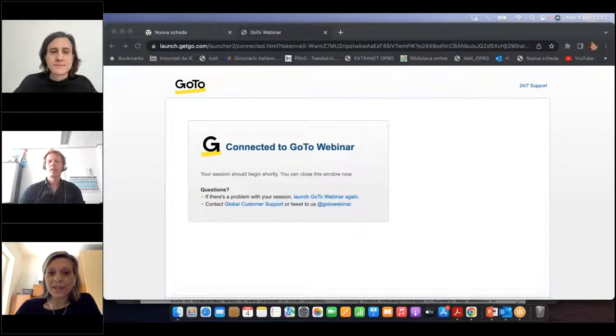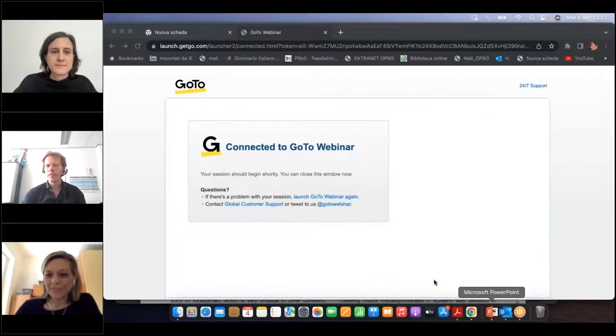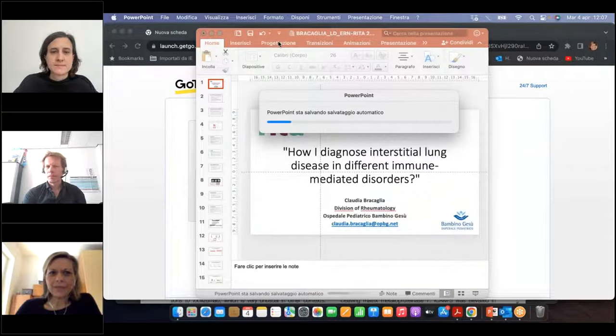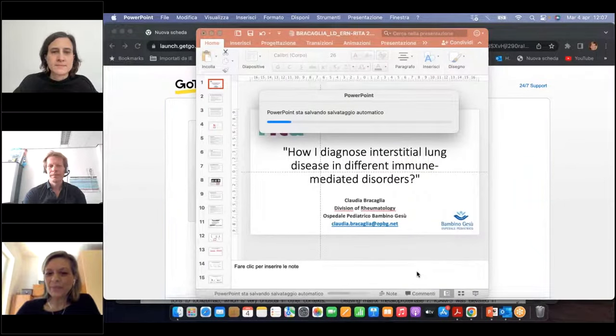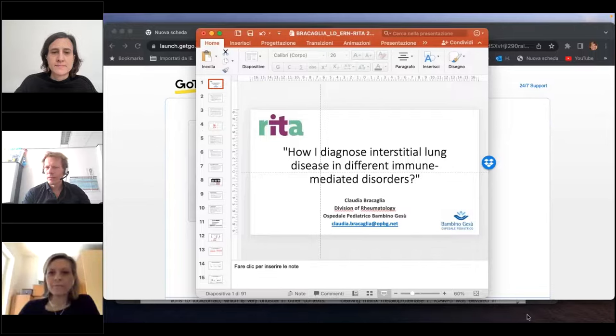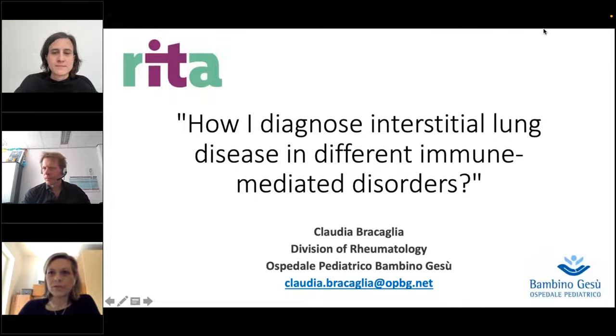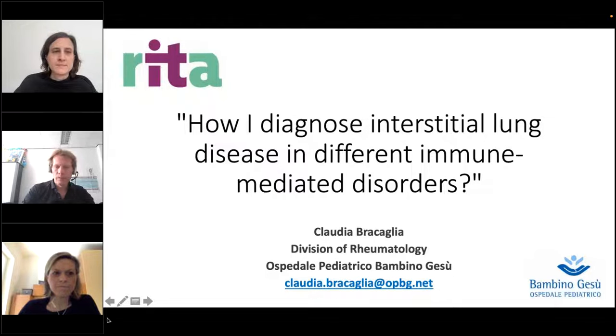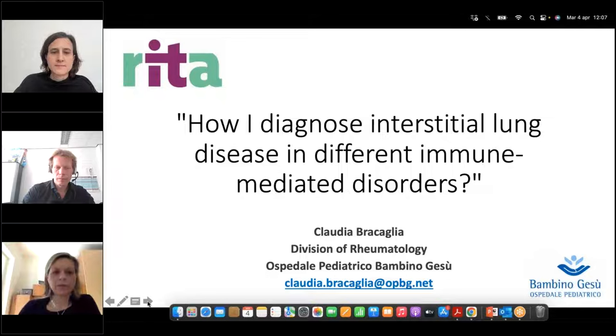Thank you, Bas, for the kind introduction, and thank you to the organizers for inviting me today. The topic is quite challenging and I have tried to address it as best as possible from the pediatric rheumatologist's point of view. Can you see my screen? Yes, it works fine.